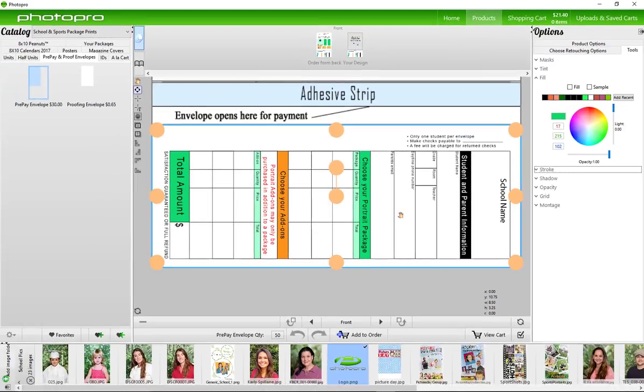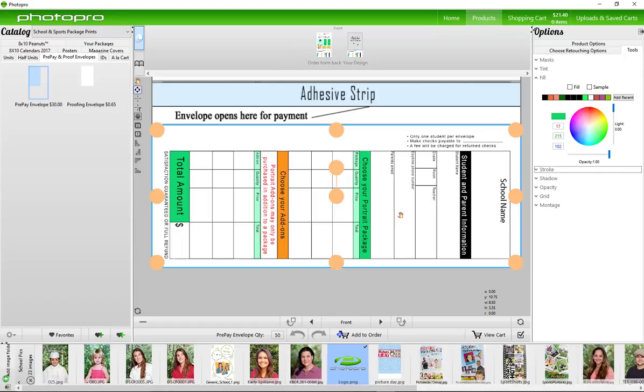This section is the envelope section that will be given back to you. It has the customer's order, payment, and contact information of the parent and student. You can use this or you can design your own.